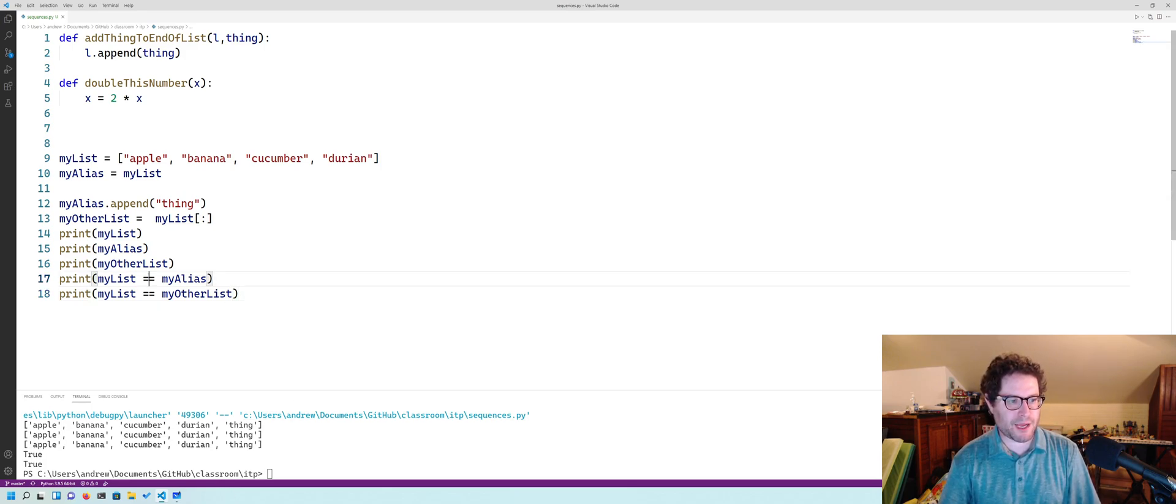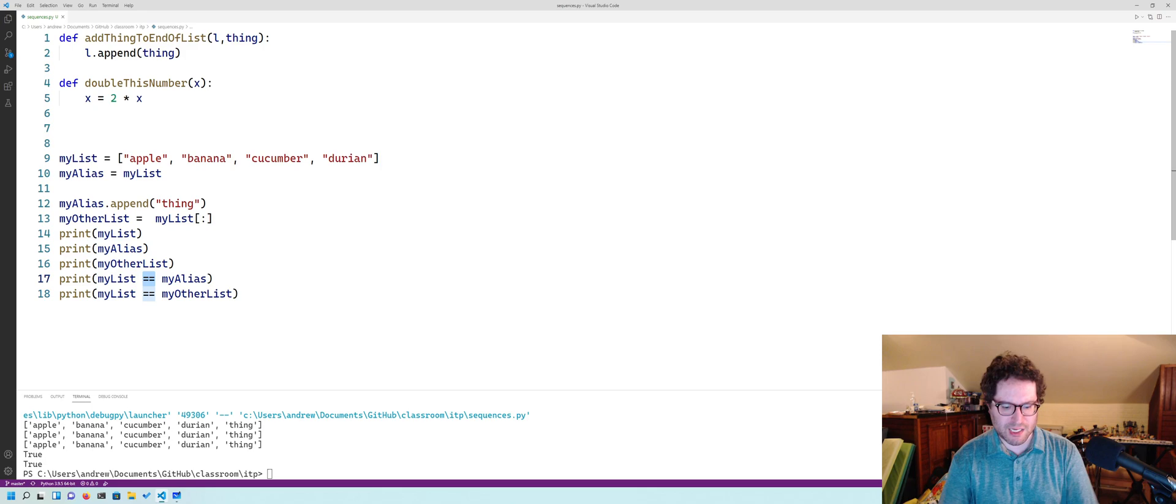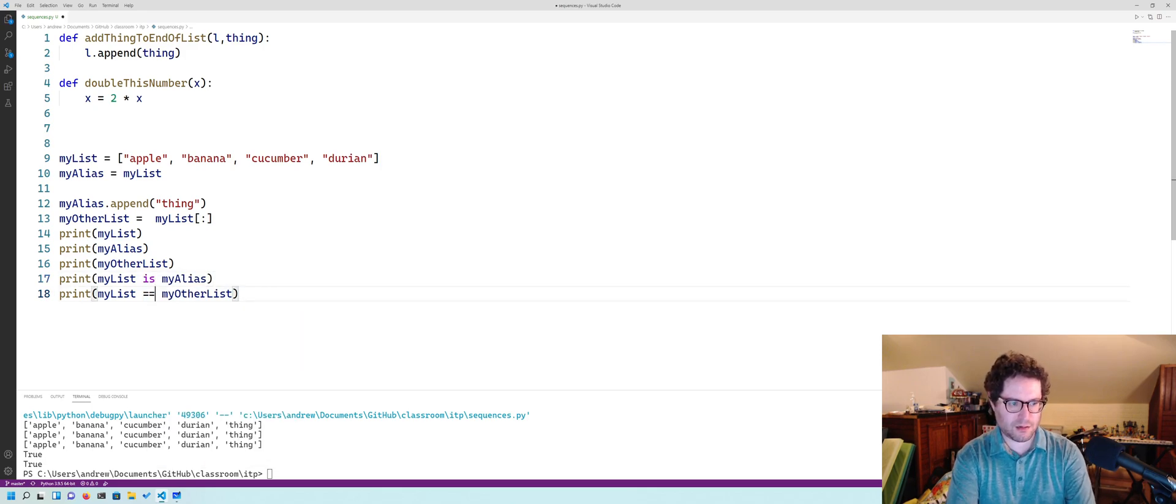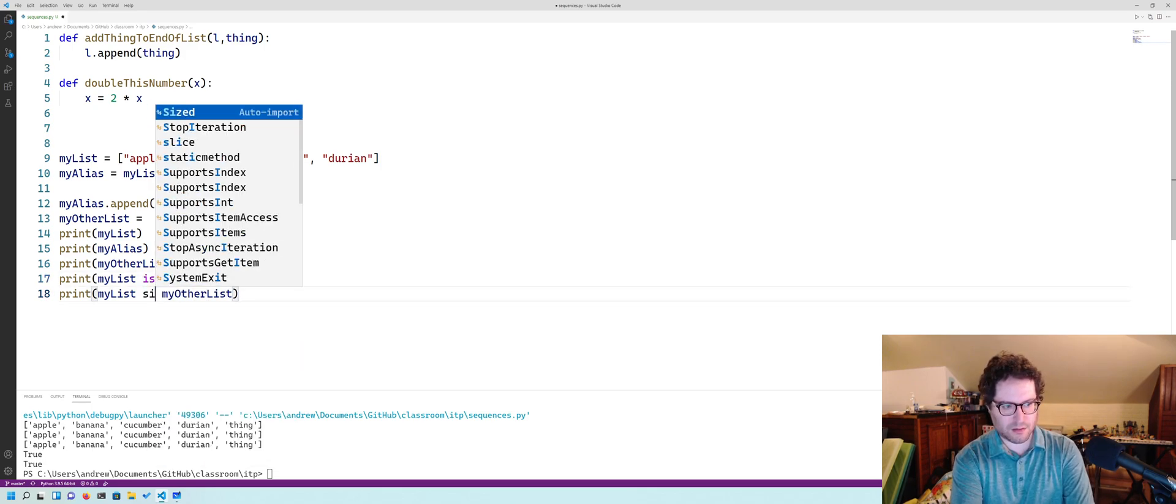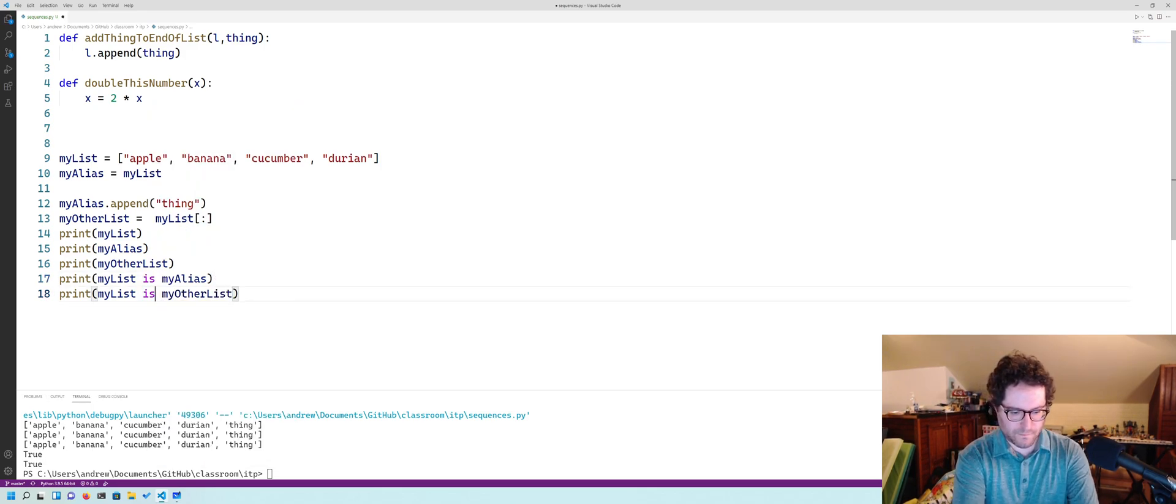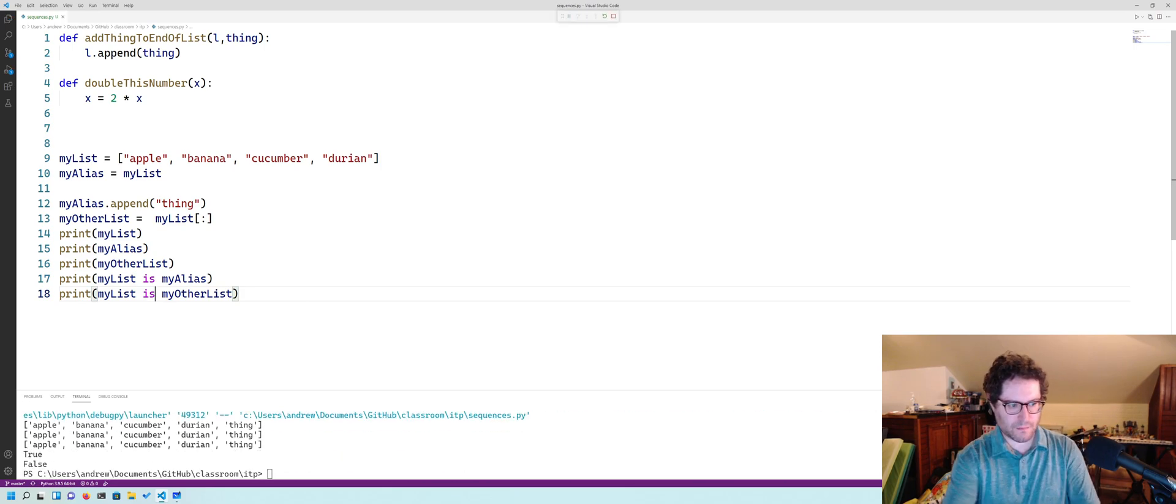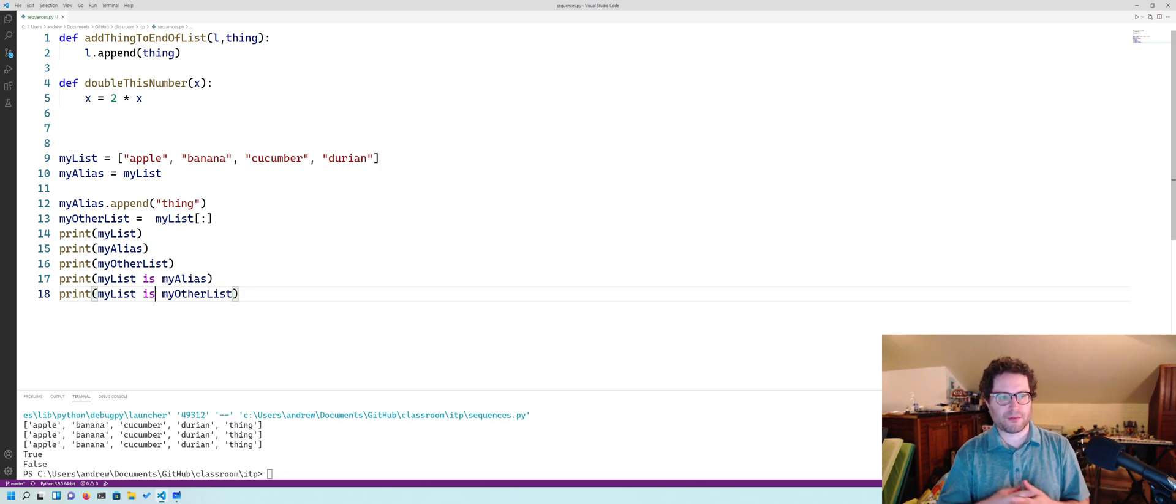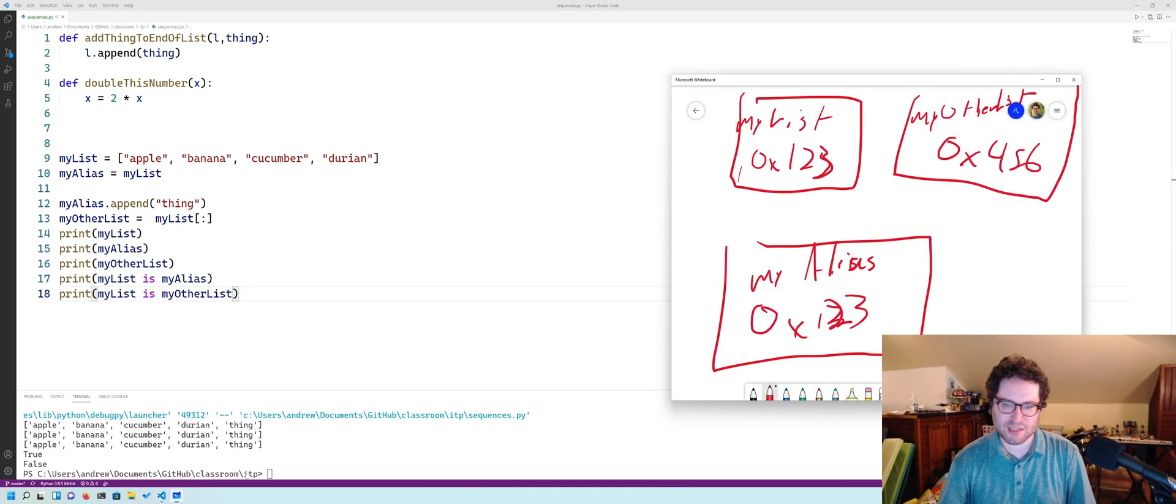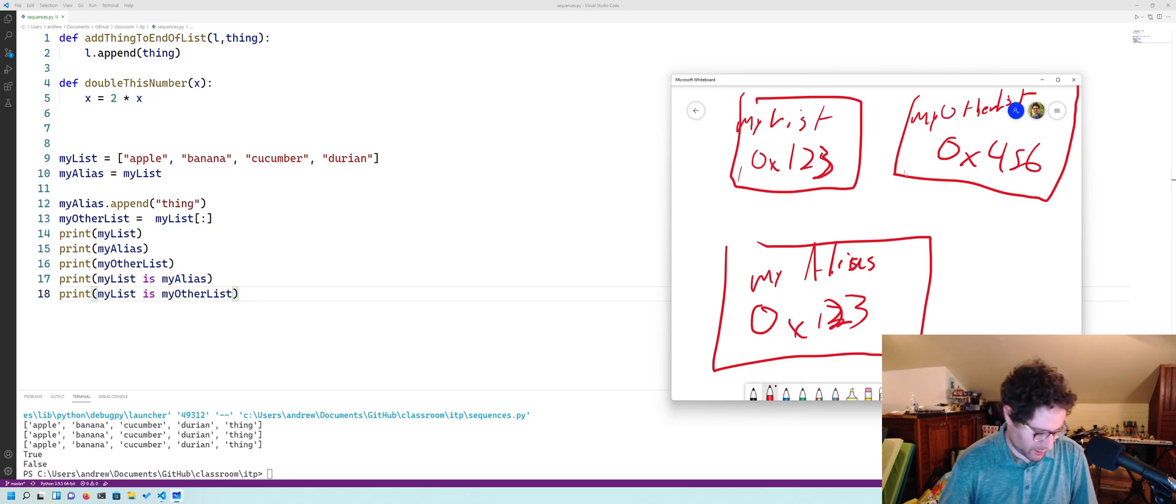But if I change this to is... True, false, because the is tests for the different memory locations.